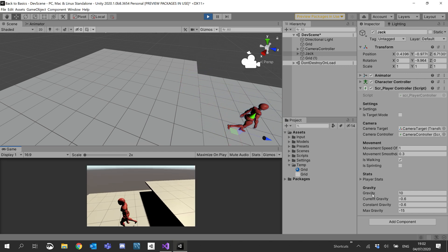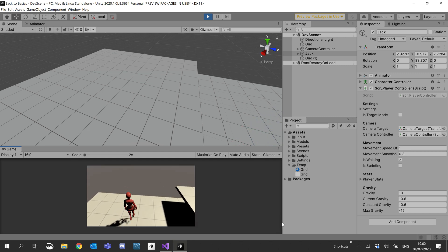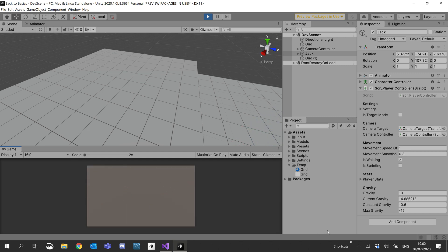Cool. So let me walk off the edge and just make sure our current gravity doesn't go less than minus 15. There we go, stays at minus 15.